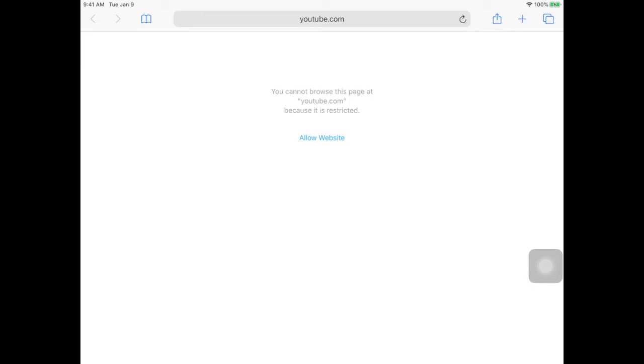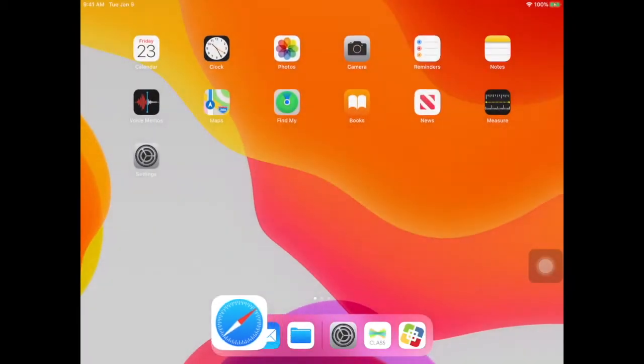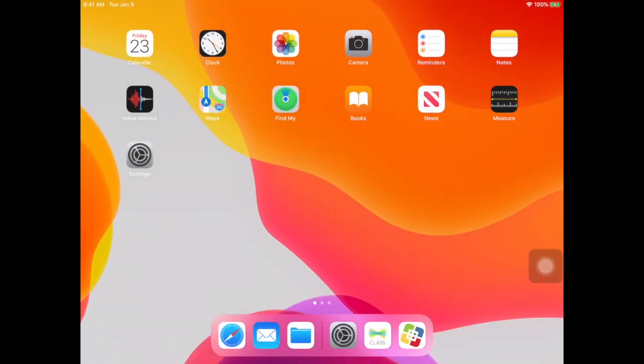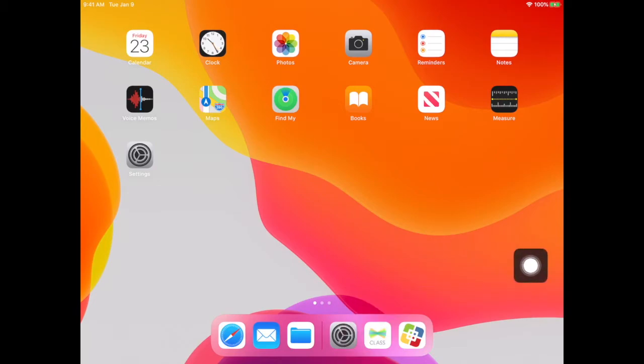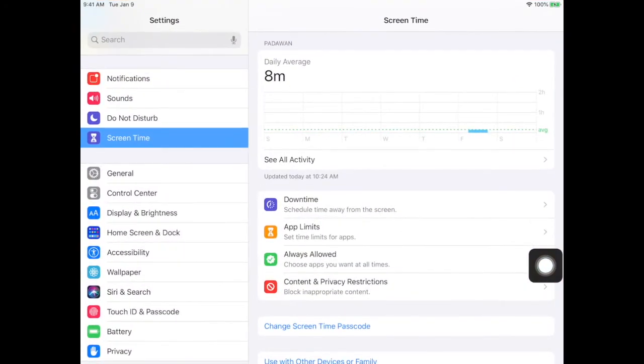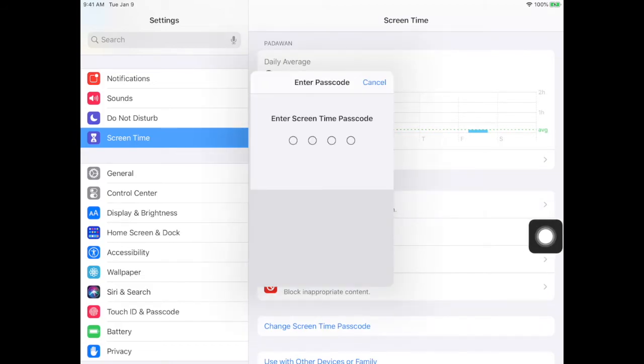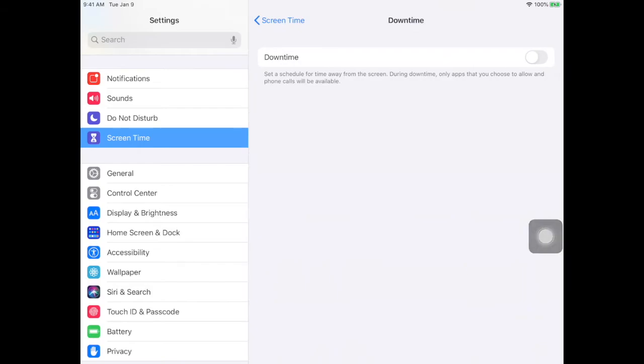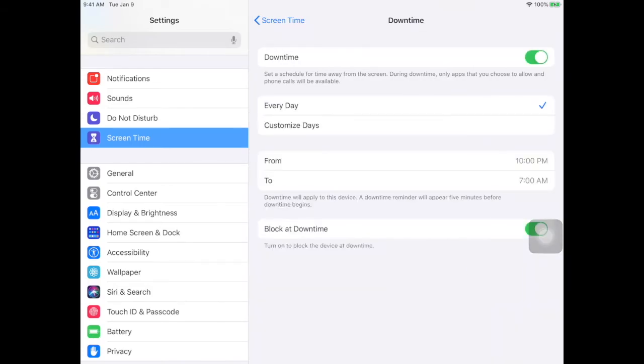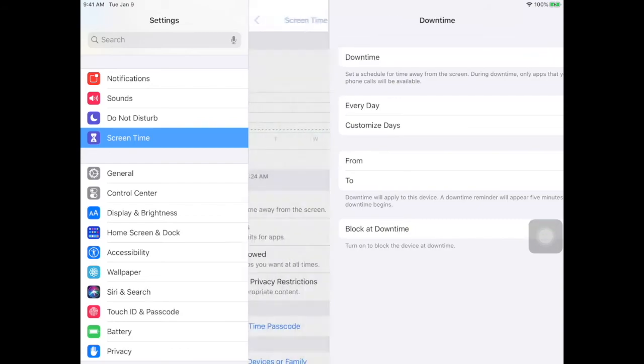If there are any other restrictions that you would like to put on the student's iPad, go back to your settings. You can see in here that you can schedule time away from screen with downtime. Put your passcode in and choose your downtime to set the schedule for time away from the screen. Only apps that you choose to allow and phone calls will be available. You can shut the iPad off for students.